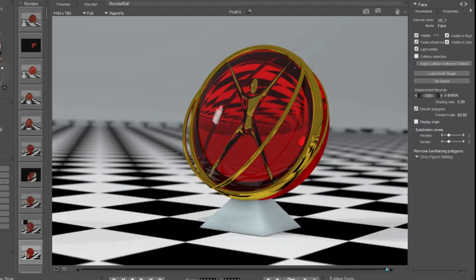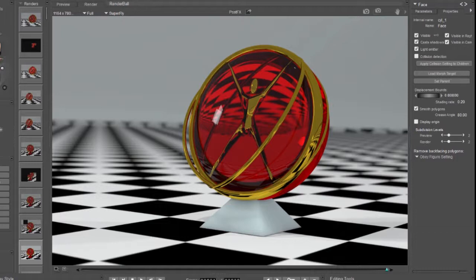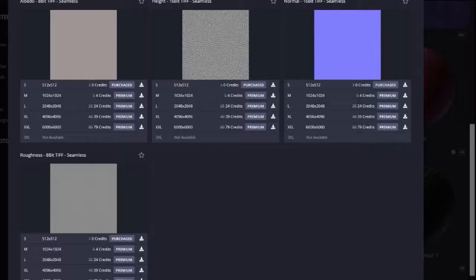To create these materials you're going to need some photorealistic textures. You can create them yourself or you can download many sources on the internet.